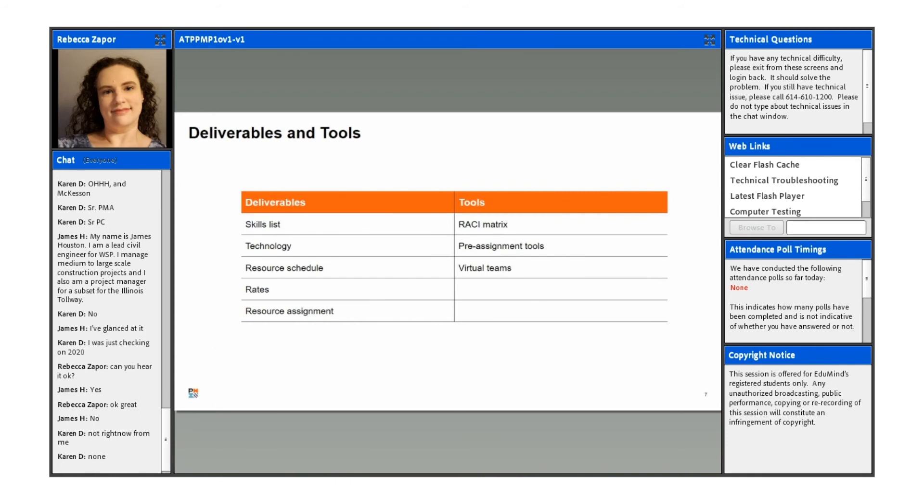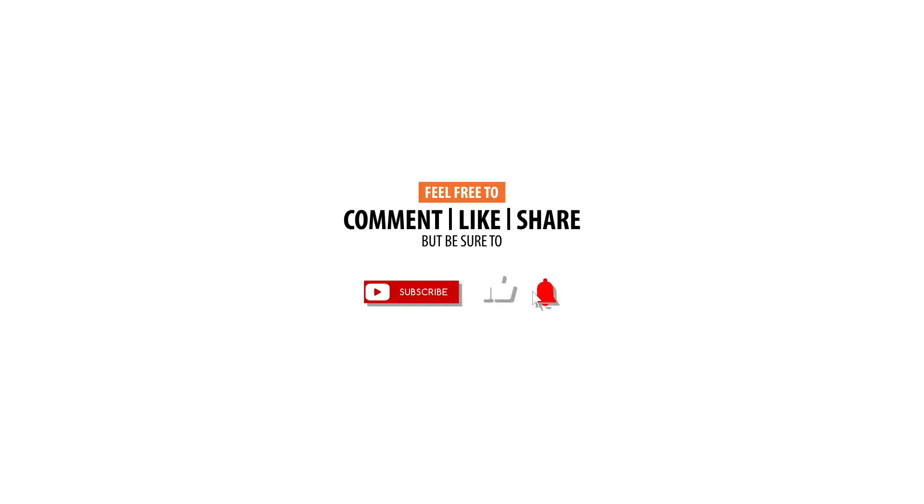And you'll see the enablers and the deliverables and tools at the beginning of each lesson topic. Thank you.